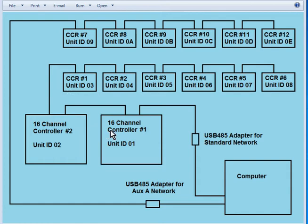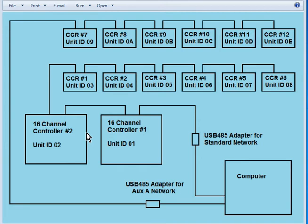And each CCR controller has 150 channels, and so the load that these two controllers put on the network is just negligible. All of these two together don't even come close to equaling one CCR controller. So for me it's just more logical and easier if I put both of the 16 channel controllers on the same network.